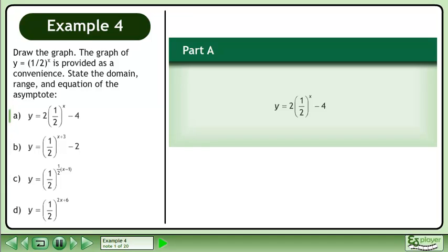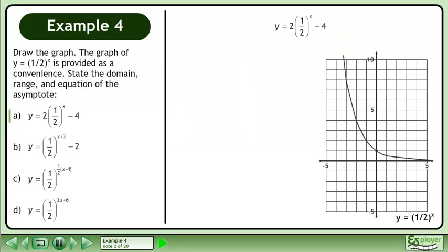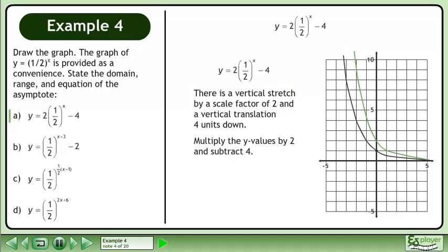In part a, we'll graph y equals 2 times 1 half to the power of x minus 4. Bring up the graph of y equals 1 half to the power of x. There is a vertical stretch by a scale factor of 2 and a vertical translation 4 units down. Multiply the y values by 2 and subtract 4.